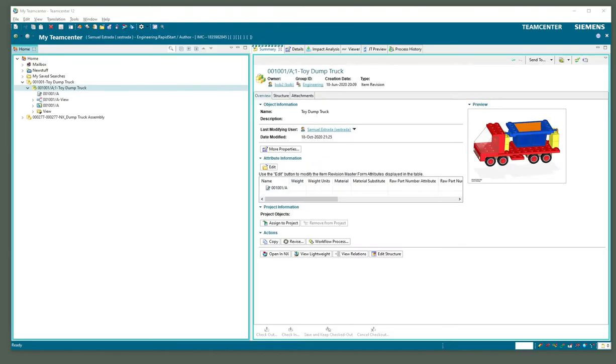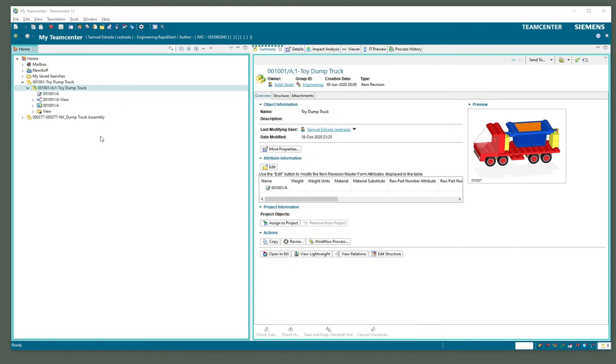There are several ways of getting your data out of Teamcenter, especially when dealing with assemblies through a CAD program. Manual extraction takes too long, so I'm going to show you two different programs - Solid Edge and NX - for extracting this little dump truck assembly out of the managed environment.